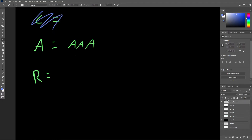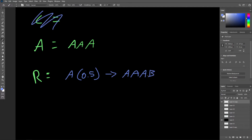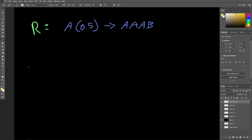Our rule will have only a 50% chance of actually rewriting the character A as AAAB. So only half the time when we encounter an A will we actually rewrite the character, and in every other case we'll just leave the character as is.